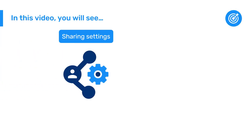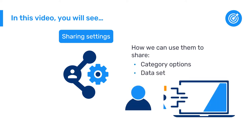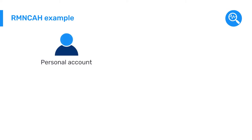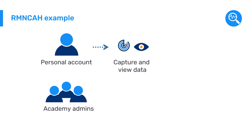Now that you have learned about sharing settings, let's see how we can use them to share our category options and dataset with the correct users so that they can enter data. Continuing with the RMN-CAH example, let's say we want our personal user account to be able to capture and view the data, and the DHIS2 Academy administrators to be able to view the data only.